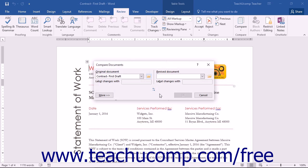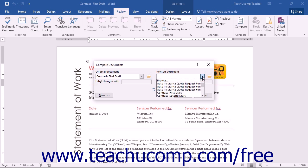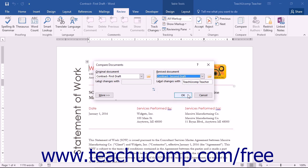Once you have selected the original document, use the Revised Document drop-down to select the name of the revised copy of the document. Note that you can also use the Open button or the Browse command within the Revised Document drop-down, just as you could use them with the Original Document drop-down if you did not open the revised document prior to opening the Compare Documents dialog box.